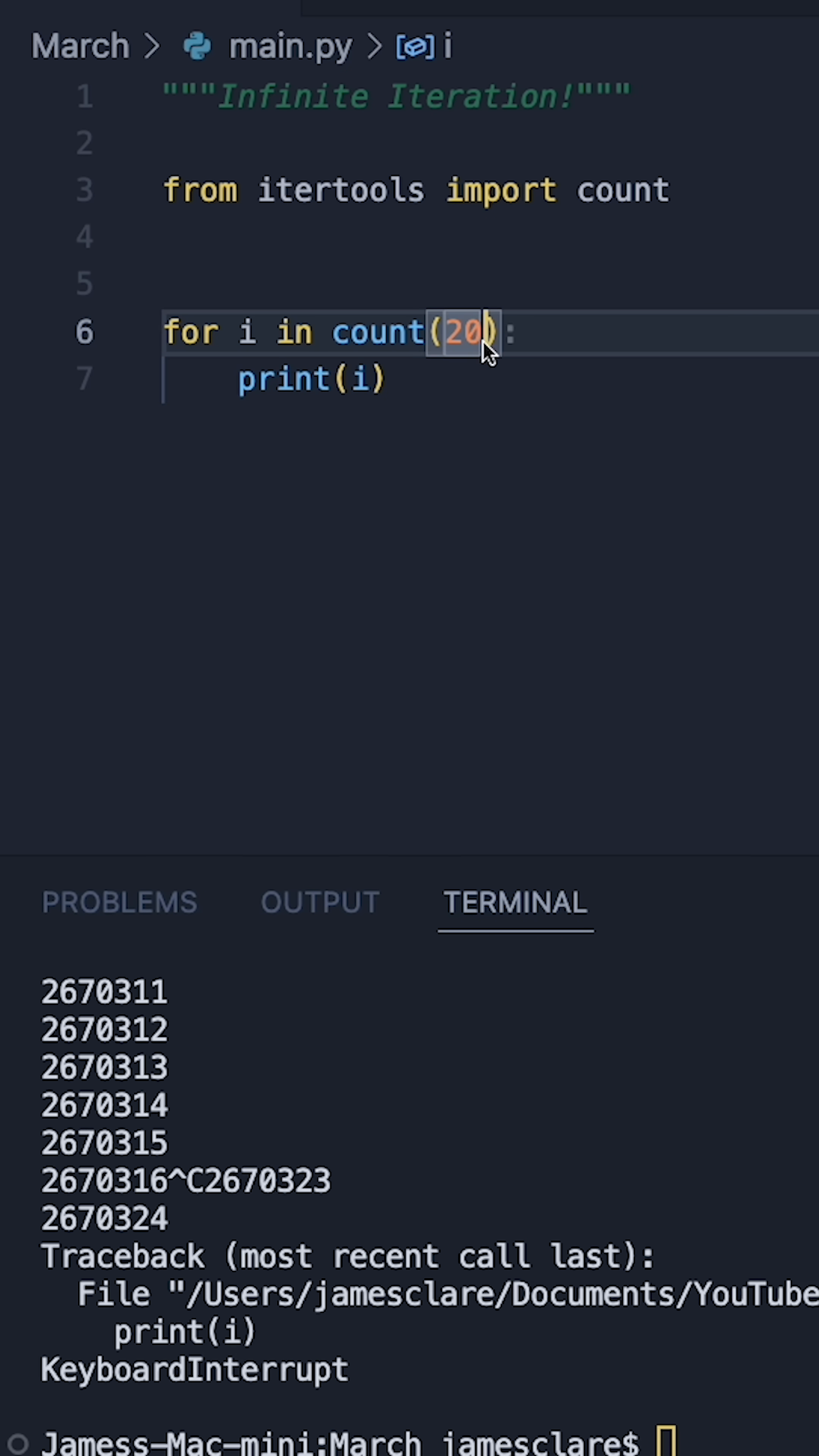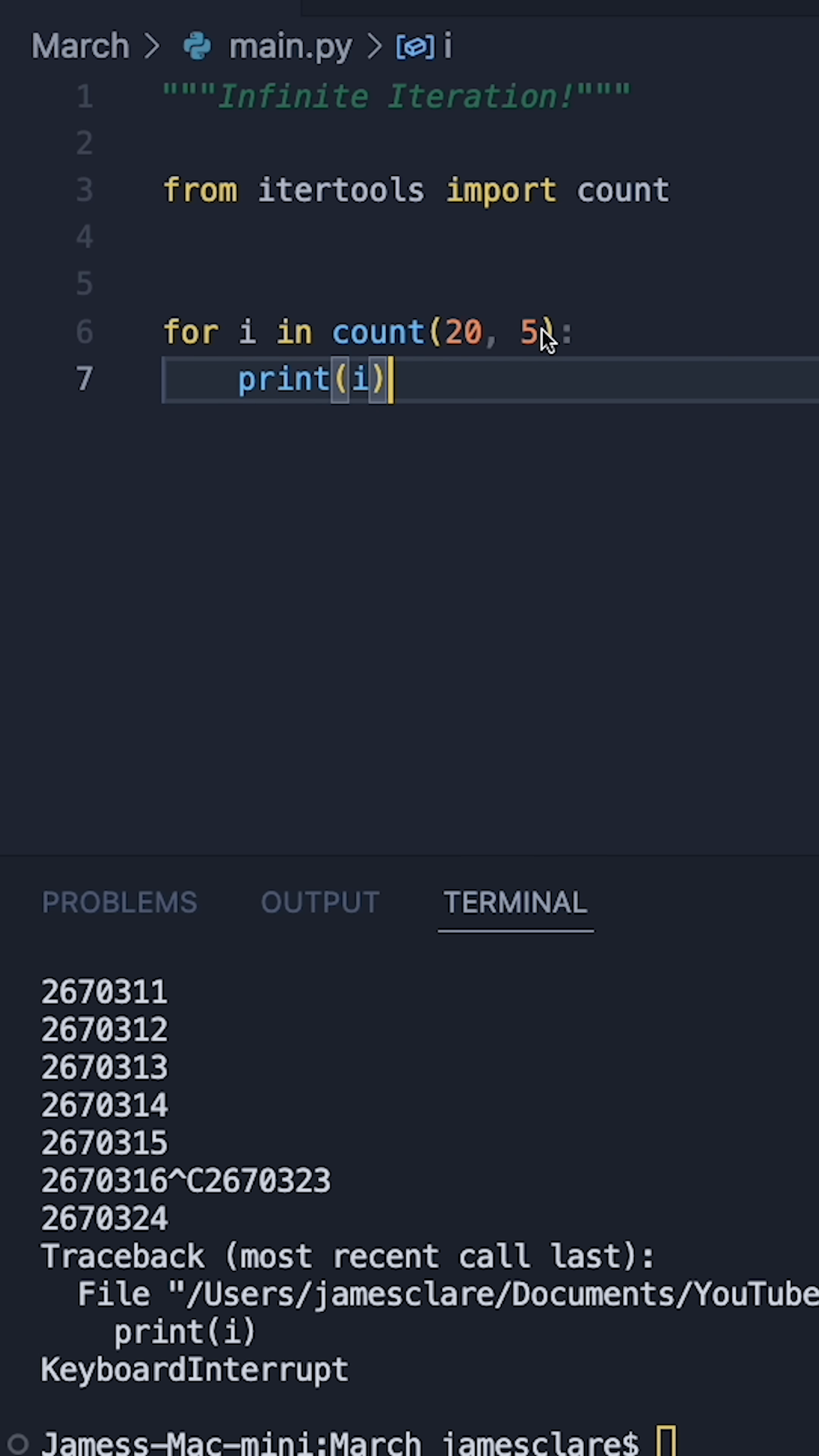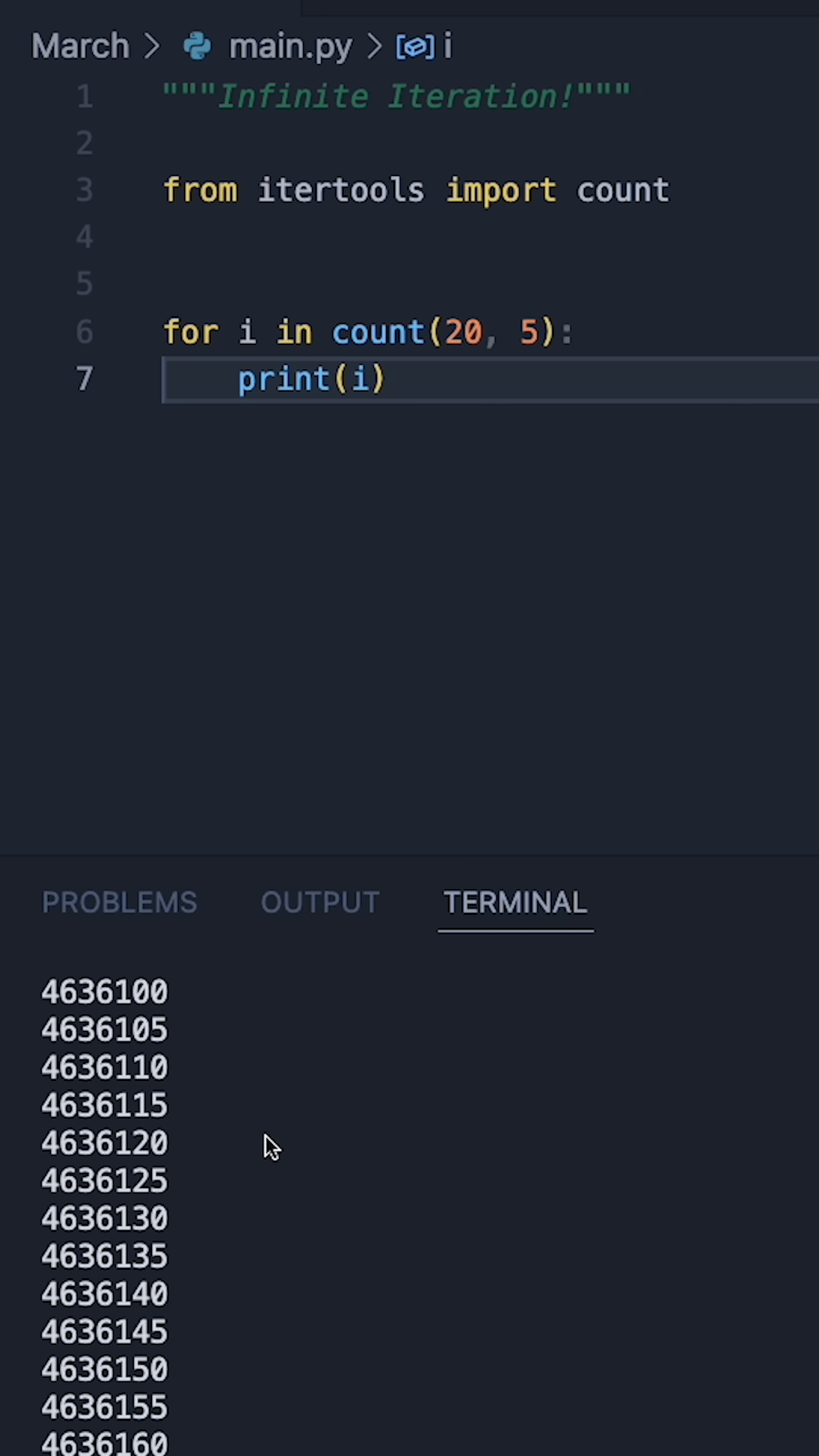One thing that is cool though is we can actually add a different number here and this will be the increment it's counting up in. So this time it's going to start counting from 20 going up in increments of 5 and it'll happen indefinitely or until you stop the program.